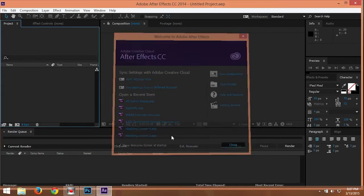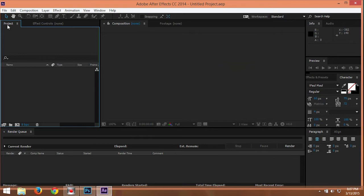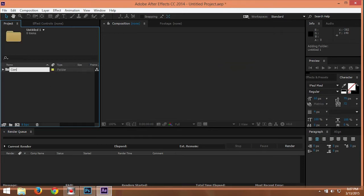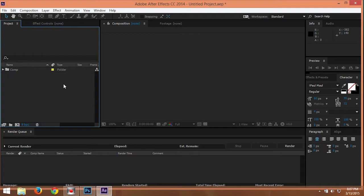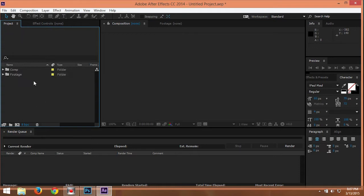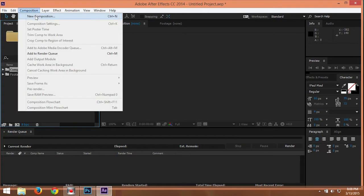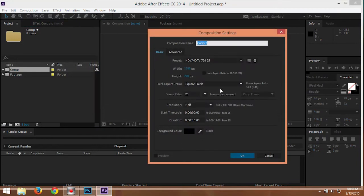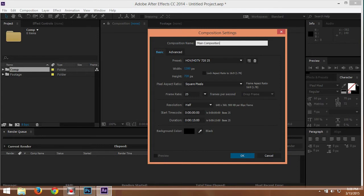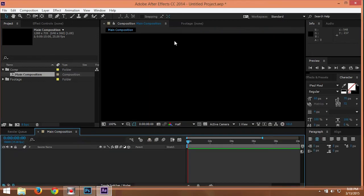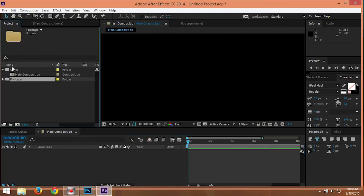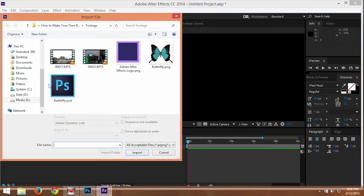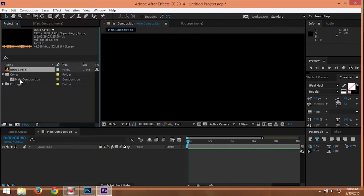So I'm going to start After Effects by creating a folder. I call it composition and then the footage. So I'm going to make a composition here. I call it main composition. And then for the footage, I'm just going to import it.